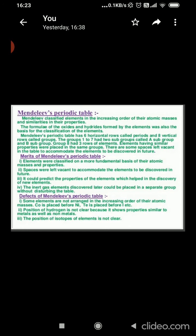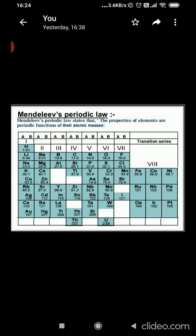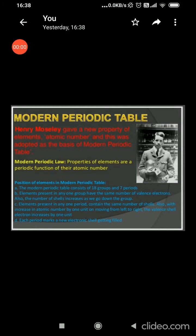The limitations or anomalies of Mendeleev's periodic table were: first, the position of hydrogen was uncertain as it resembles both alkali metals and halogens, and it was kept in group 1A. Second, no separate position was given to isotopes in his table. Third, the atomic masses did not increase in a regular manner — the wrong order of atomic masses of some elements could not be explained. For example, cobalt is heavier than nickel but was kept before nickel. Mendeleev's periodic table contains 8 vertical columns called groups and 7 horizontal rows called periods.